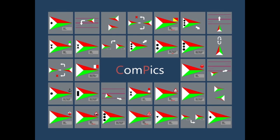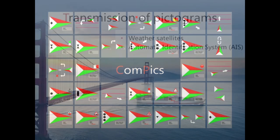Here you can see an illustration of some of the pictograms that we have produced. We have produced about 40 pictograms, but there's still a lot of work to do.